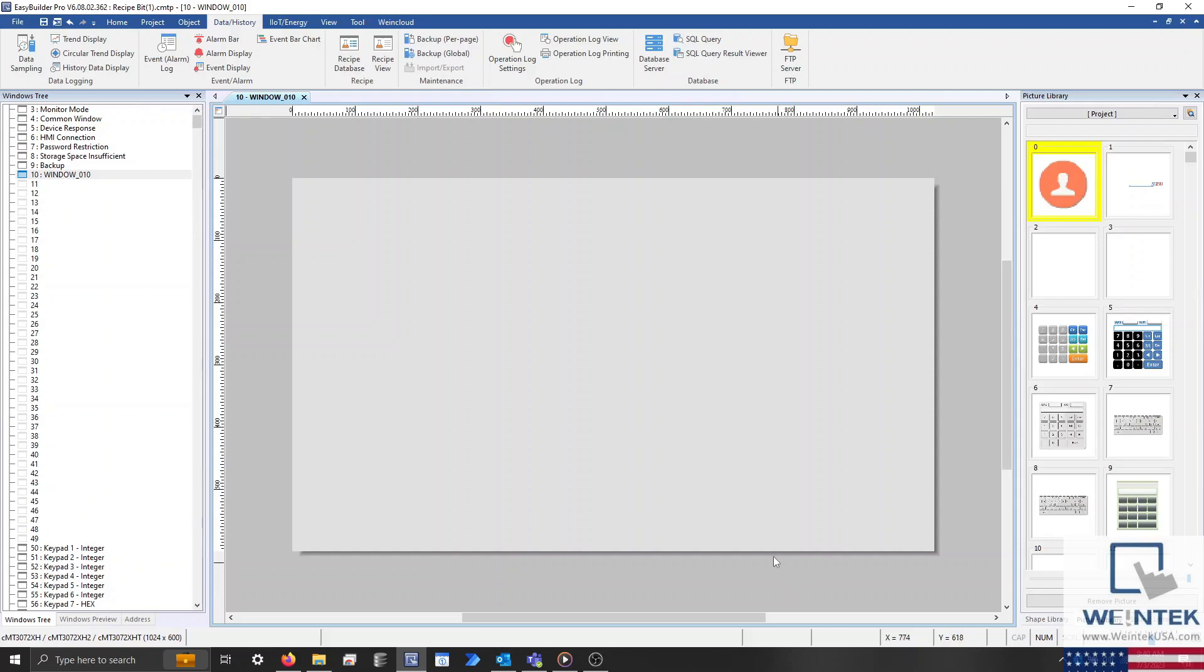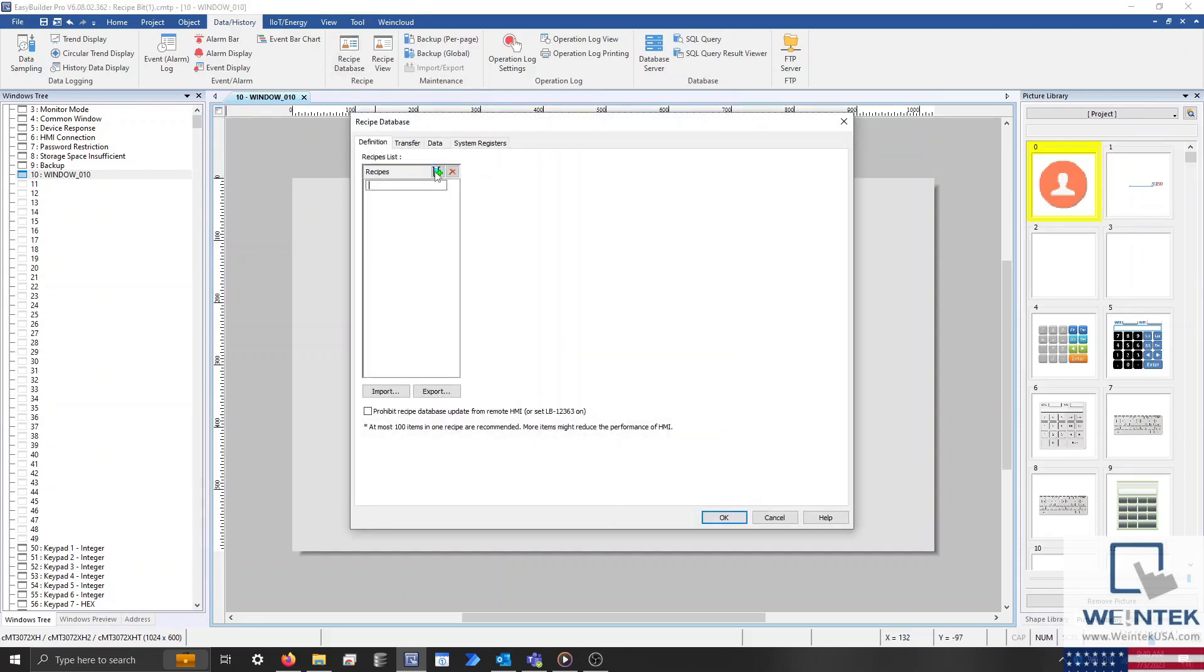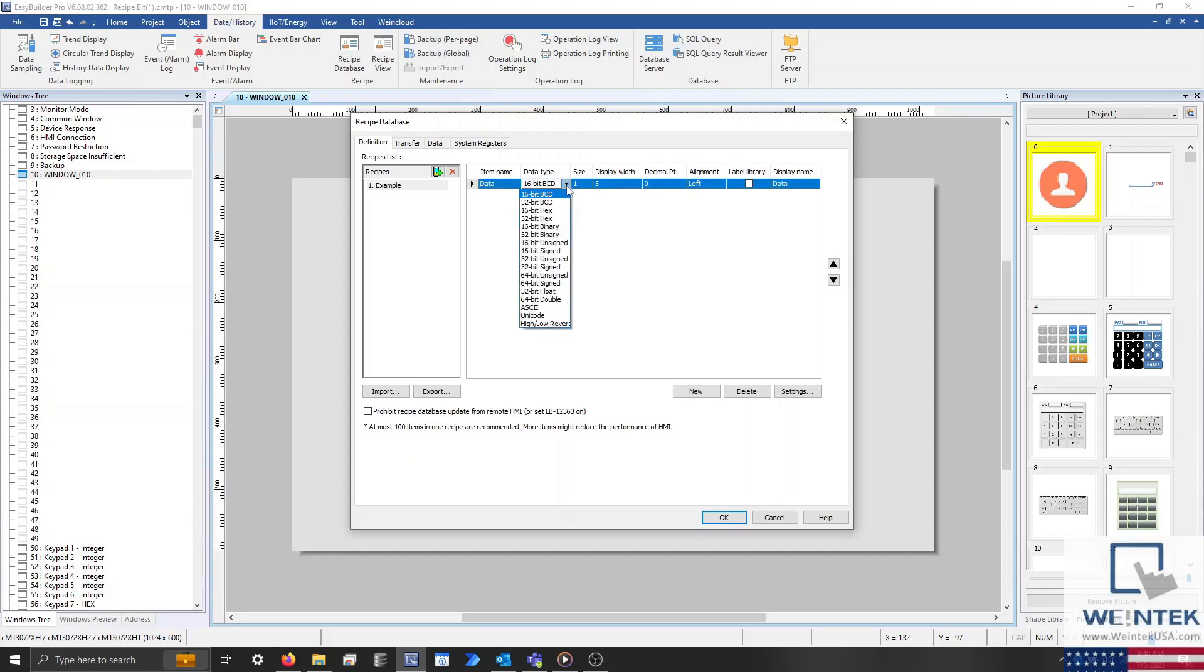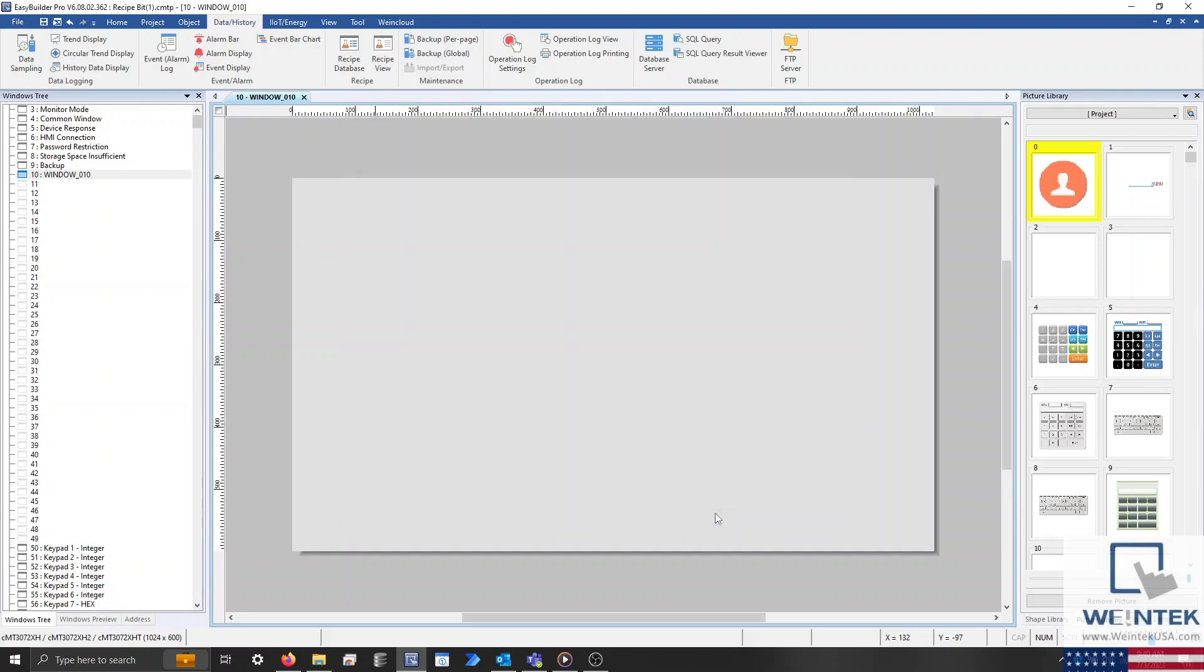To begin I have an instance of Easy Builder Pro open, and within my project we'll add a numeric item to our current recipe. We'll use this numeric item to store boolean data in the form of either a 0 or 1. With my numeric item added I'll click OK and close the recipe database.